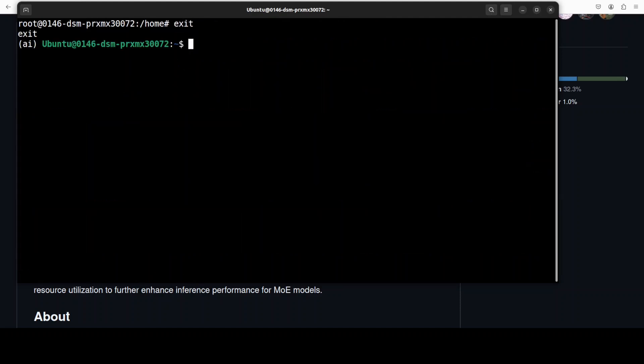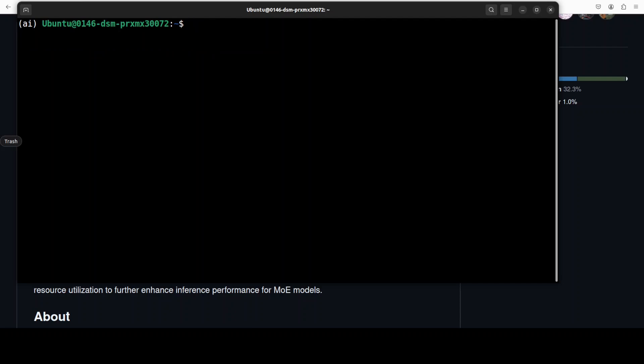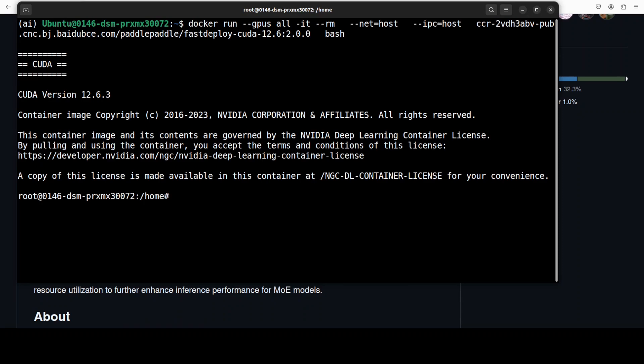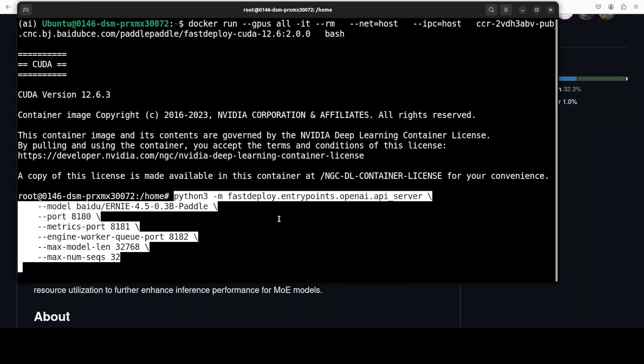So it looks pretty good to me, and you can, if you want to, you can also accept it like this. Okay, so now we have installed it, we have verified the installation, and now for the online serving you can simply run this Python 3 FastDeploy.